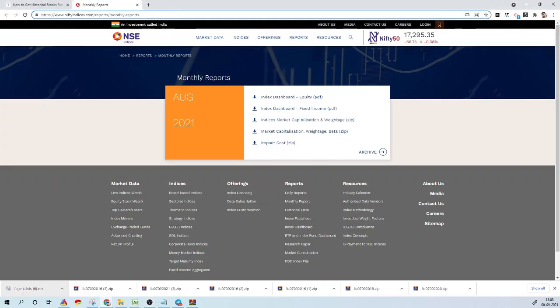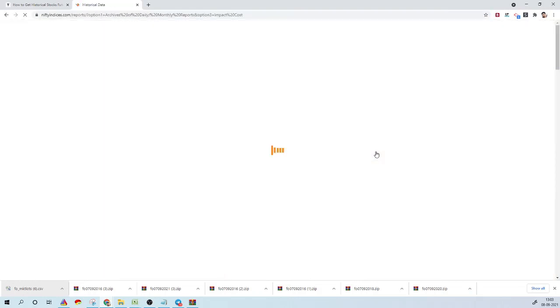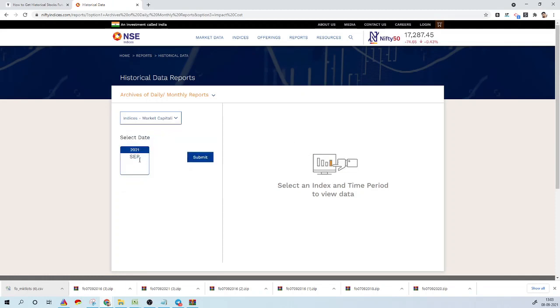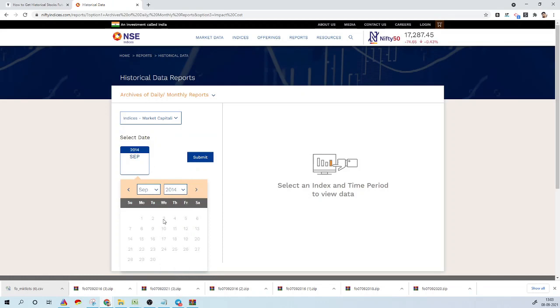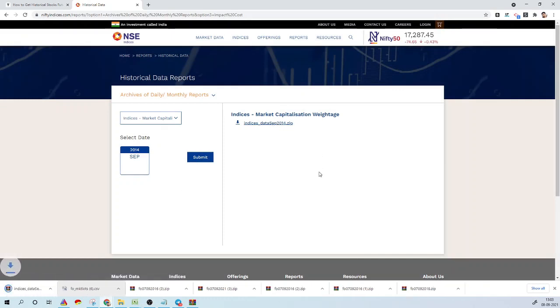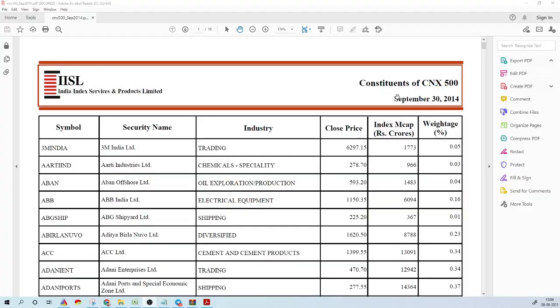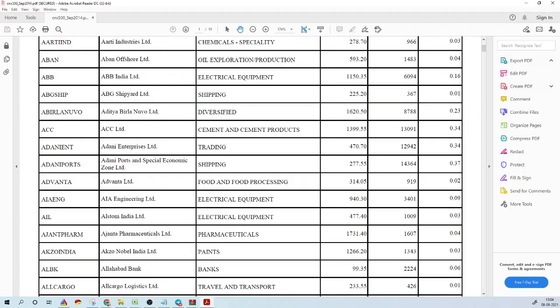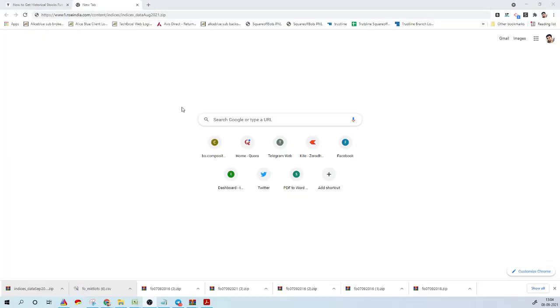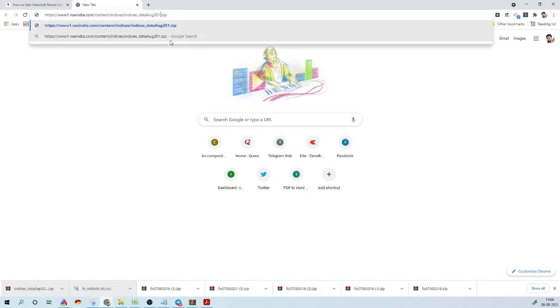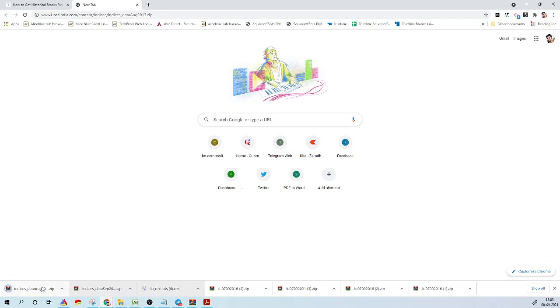To download historical index constituents for Nifty 50 or Nifty 500, go to this link, click on Archive, select 'Indices Market Capitalization' from the dropdown, and select the year you want. If you select 2014 and click Submit, it gives you a zip file containing information about different indices — Nifty 50, Nifty 100, and others. Open the PDF files which contain the list of stocks, their security name, the industry they belong to, the close price, and the month they were part of the index. Download this for every month to get the historical constituent data. For example, changing the year shows August 2013 data.